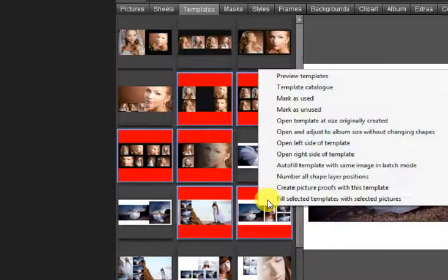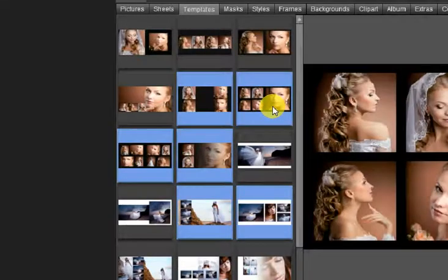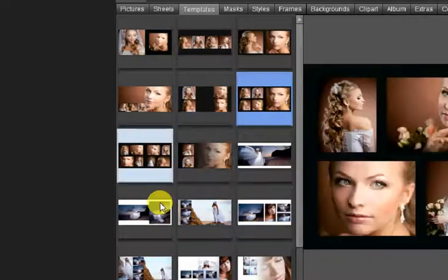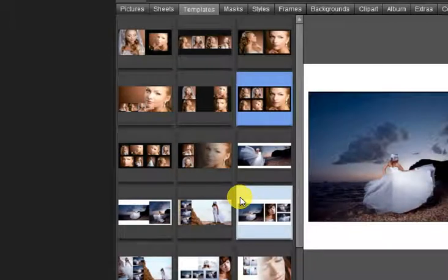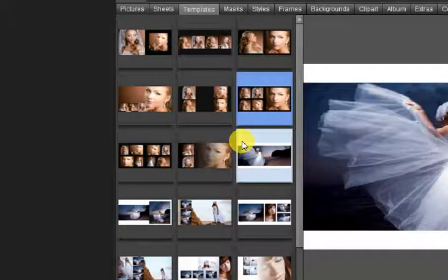Mark as unused: Same as the previous feature, but as you may imagine, this option removes the used mark from the template.